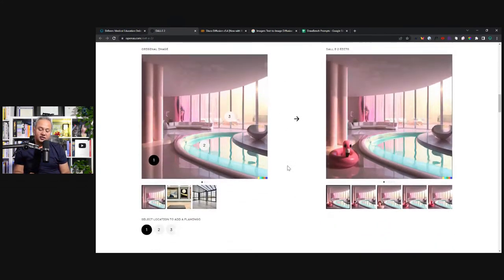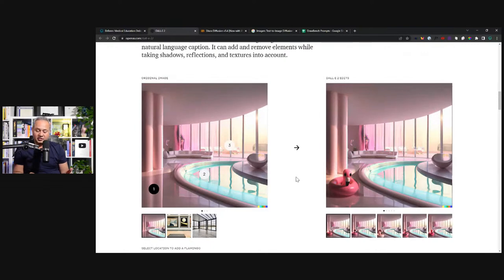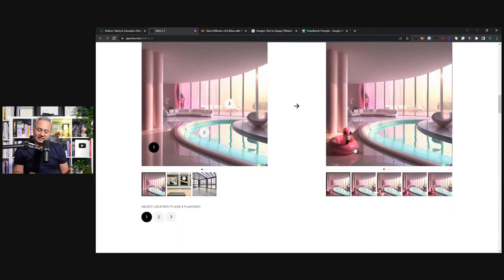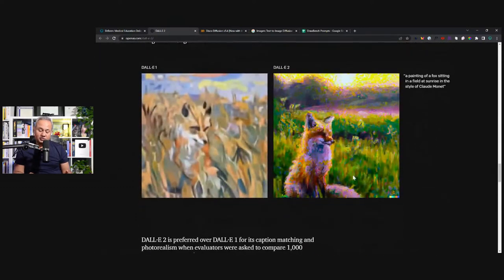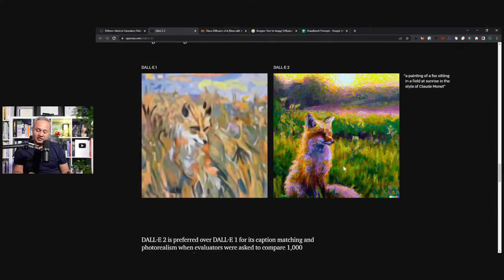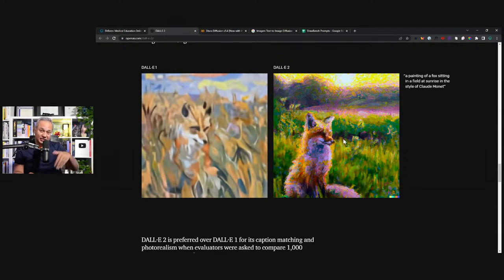So this is DALL-E — one of the very sophisticated image generators. For example, here is an image. You can place things in it, you can remove things from it. Here is the Girl with the Pearl Earring, and if you said please make more pictures which look like it, it can create those. I love this one. The prompt to DALL-E was: a painting of a fox sitting in a field at sunrise in the style of Claude Monet. And this is what it painted. I'm going to actually generate these paintings for you today.